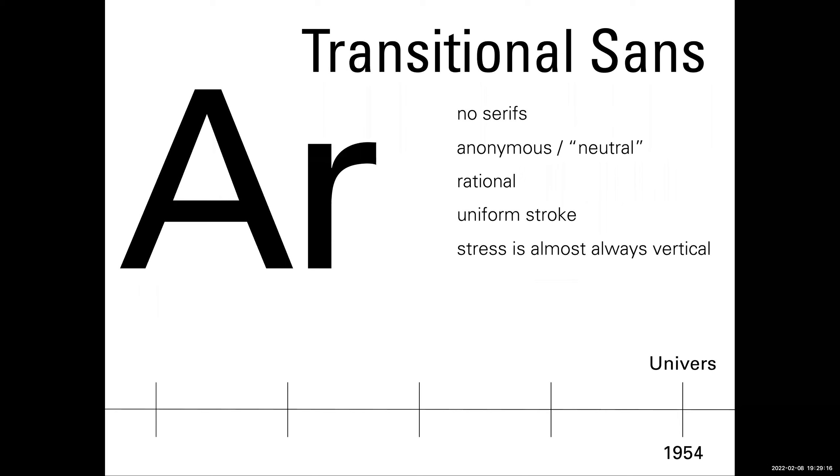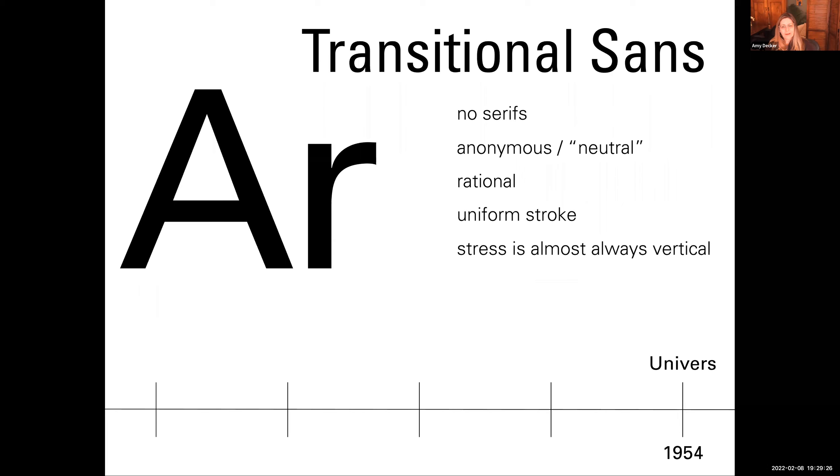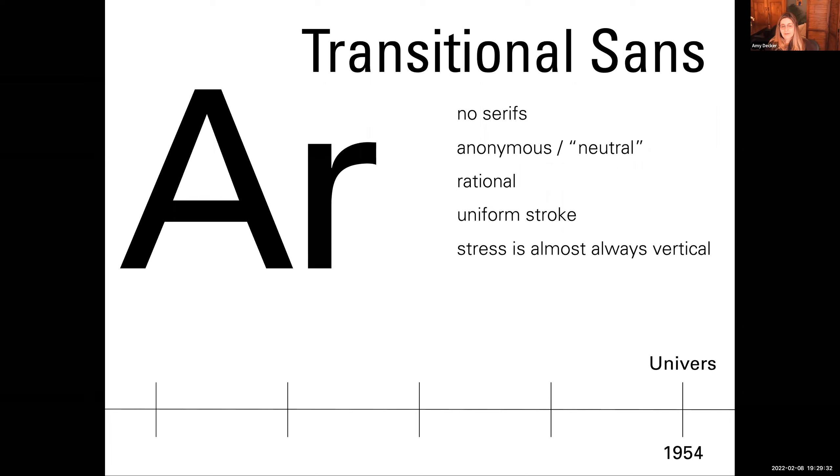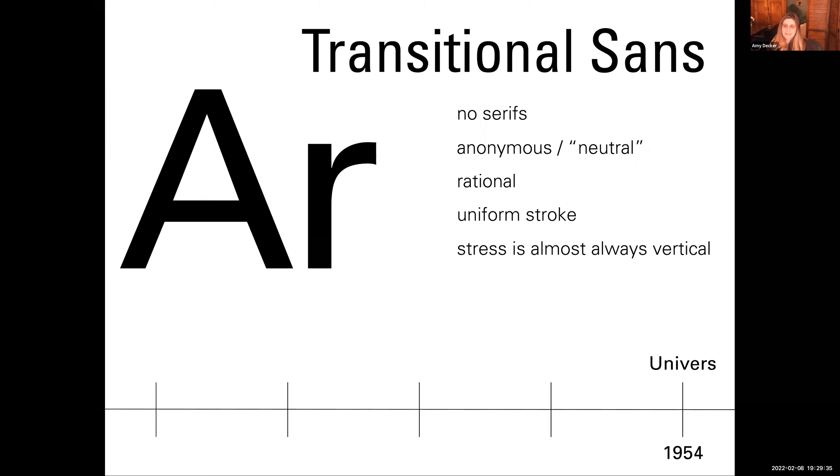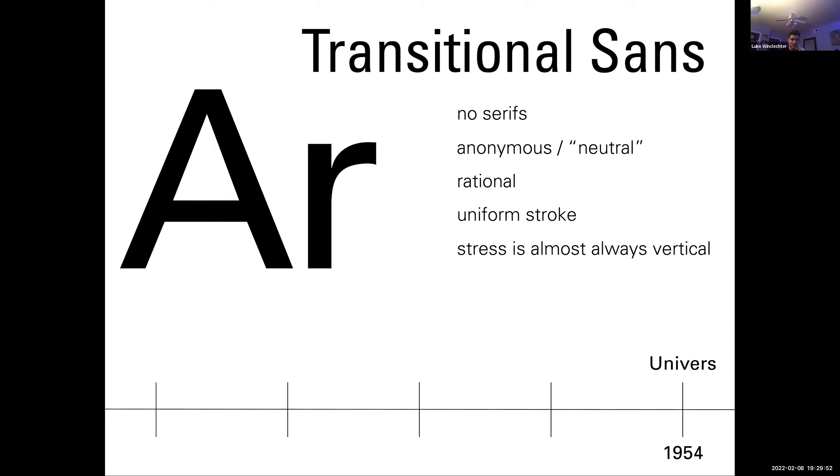All right, guys. Here's we're going to wrap it up strong. I want us to keep going. I know we're going to get this one. Transitional sans. No serif. Anonymous or neutral. Rational. Uniform stroke. Stress is almost always vertical. Super friendly. Super comfortable. The typeface that I'm going to show that is a transitional sans that is so famous it has its own movie. Who can tell me what typeface has its own movie? It's that famous. Helvetica. Helvetica. There we go. Excellent. Helvetica. That's it. Excellent. Good job, everybody.